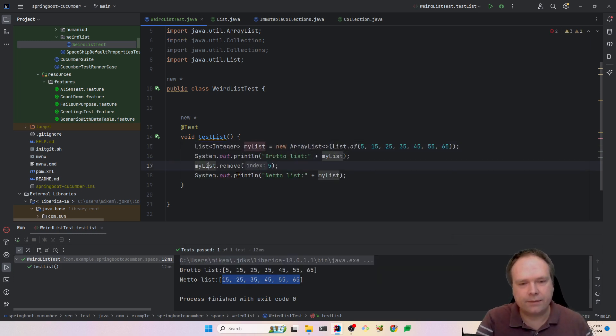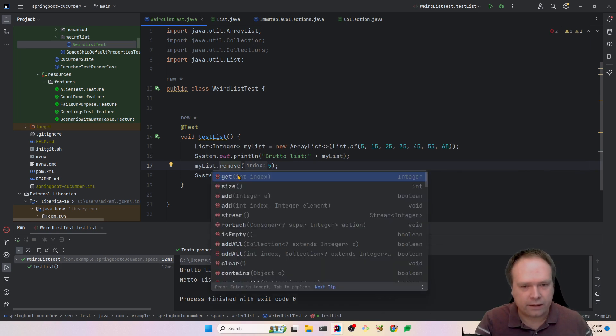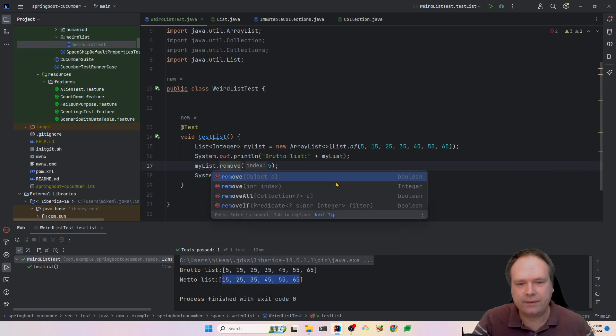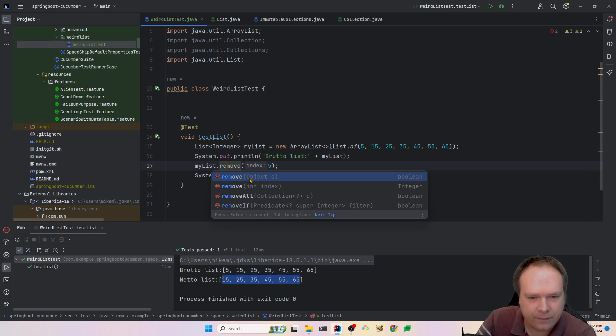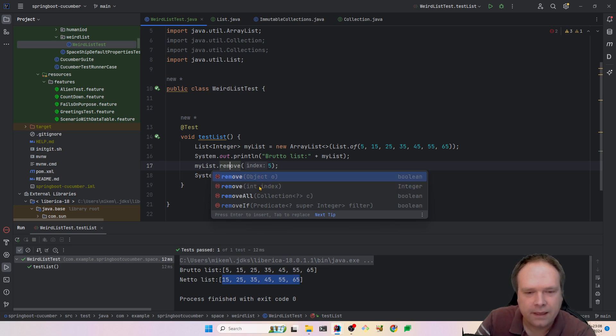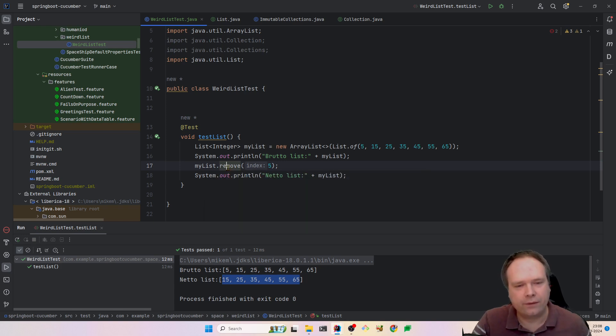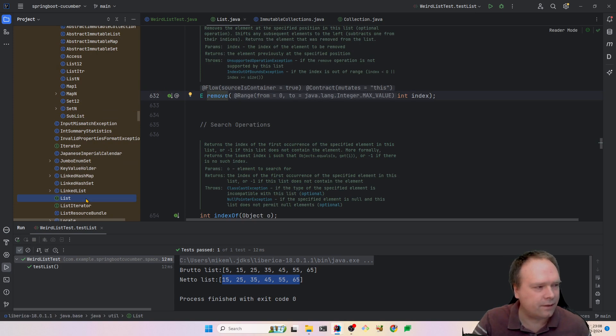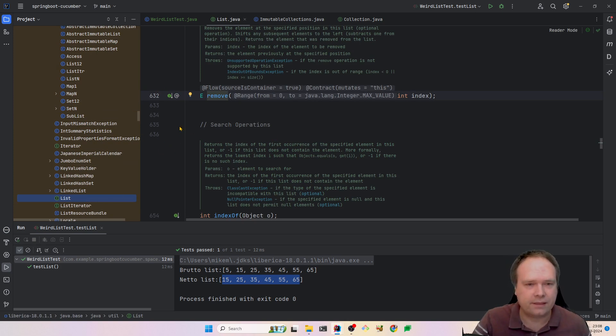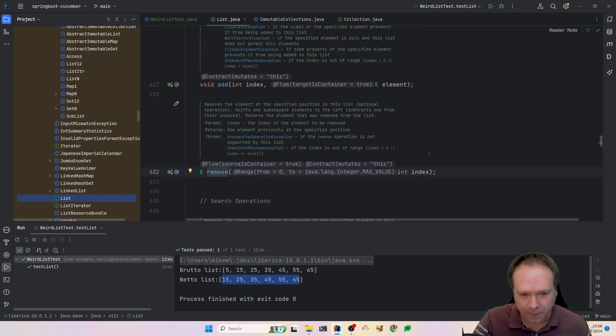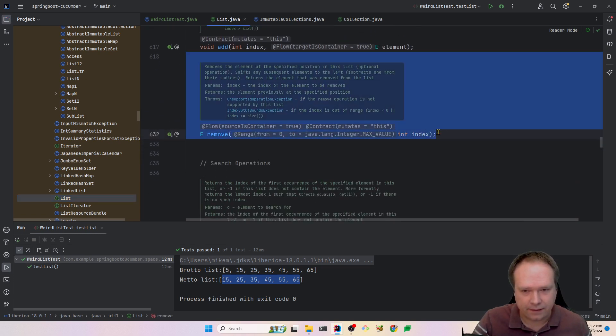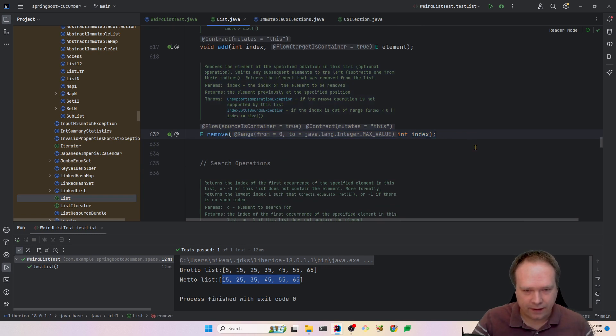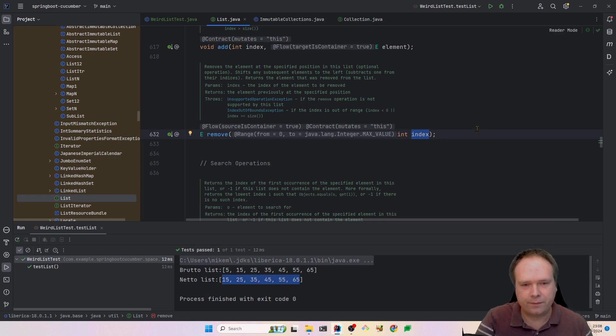If we take the list, then we can see if we look at the code completion for remove, we have two versions of this method. Here we have one where it takes an object, and one where it takes an index. And of course, if we look at where it takes the index, that would actually be on the list. If we hold control and press remove, then we end up in the list interface. This is the Java doc for the list, and we can see that it will actually be the index number five that is being removed.